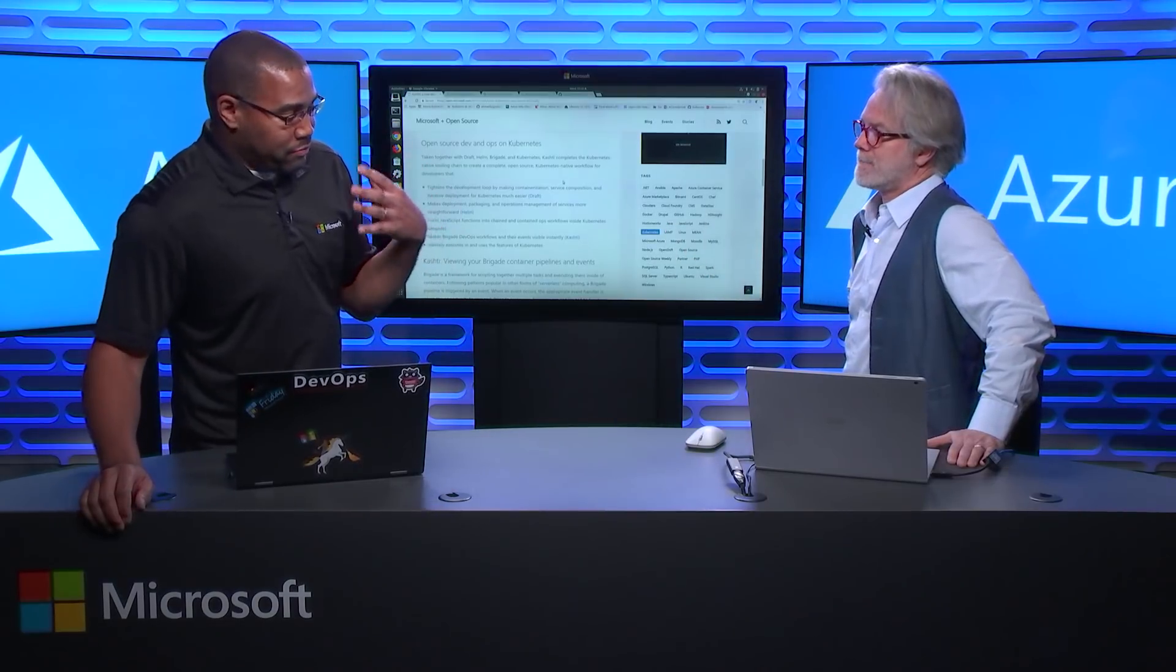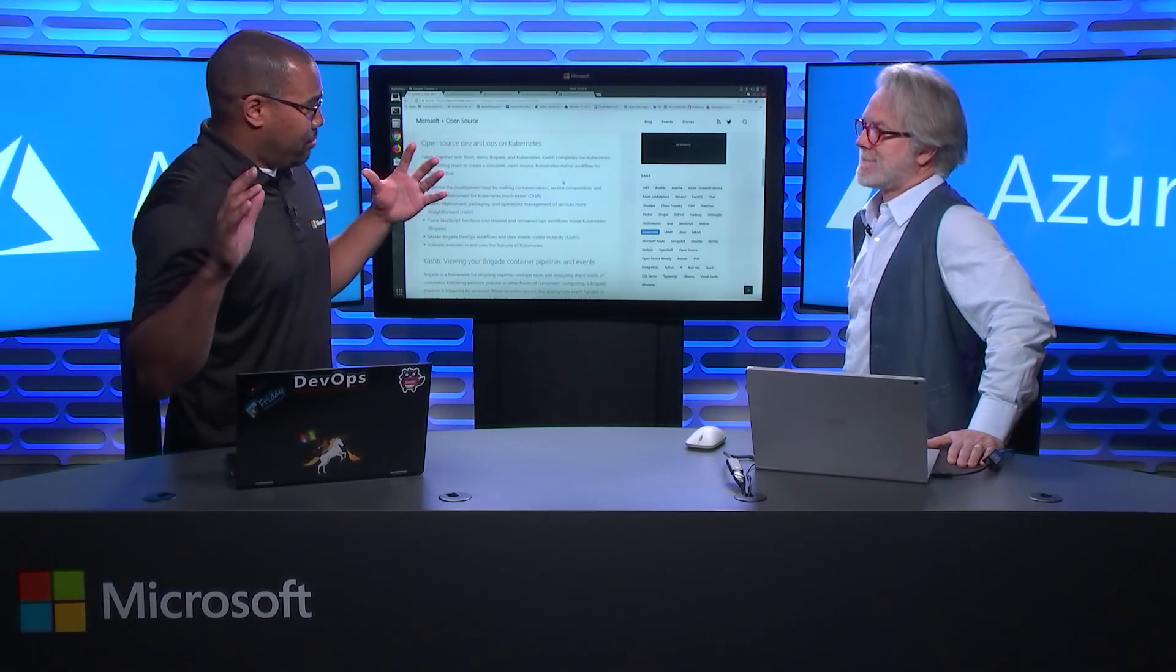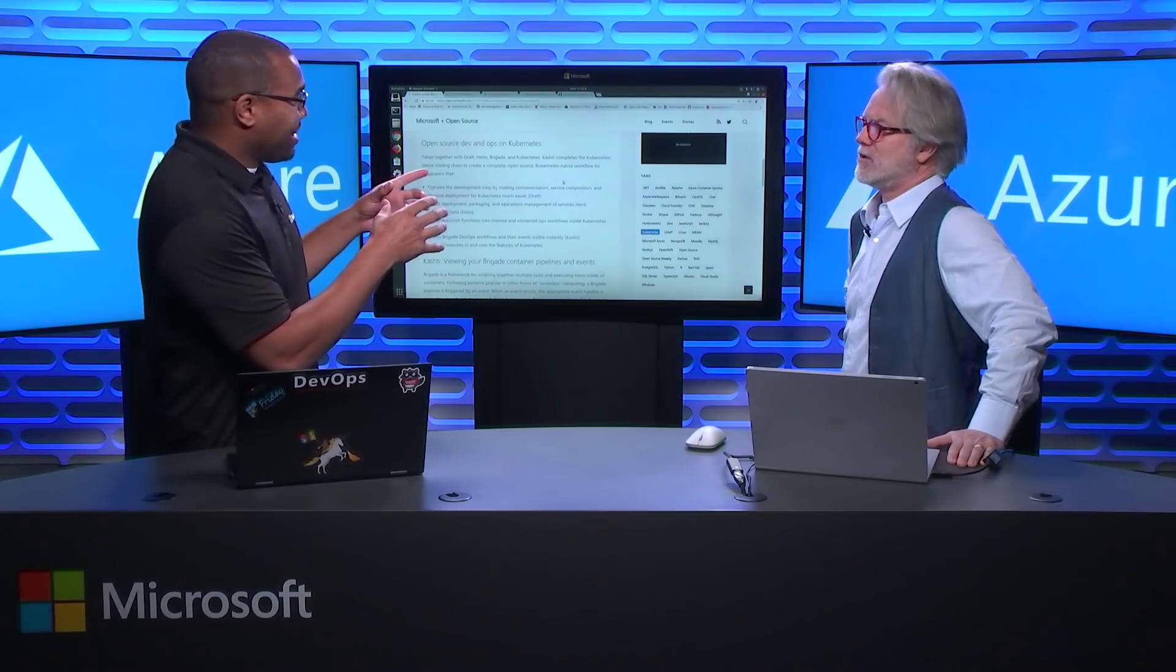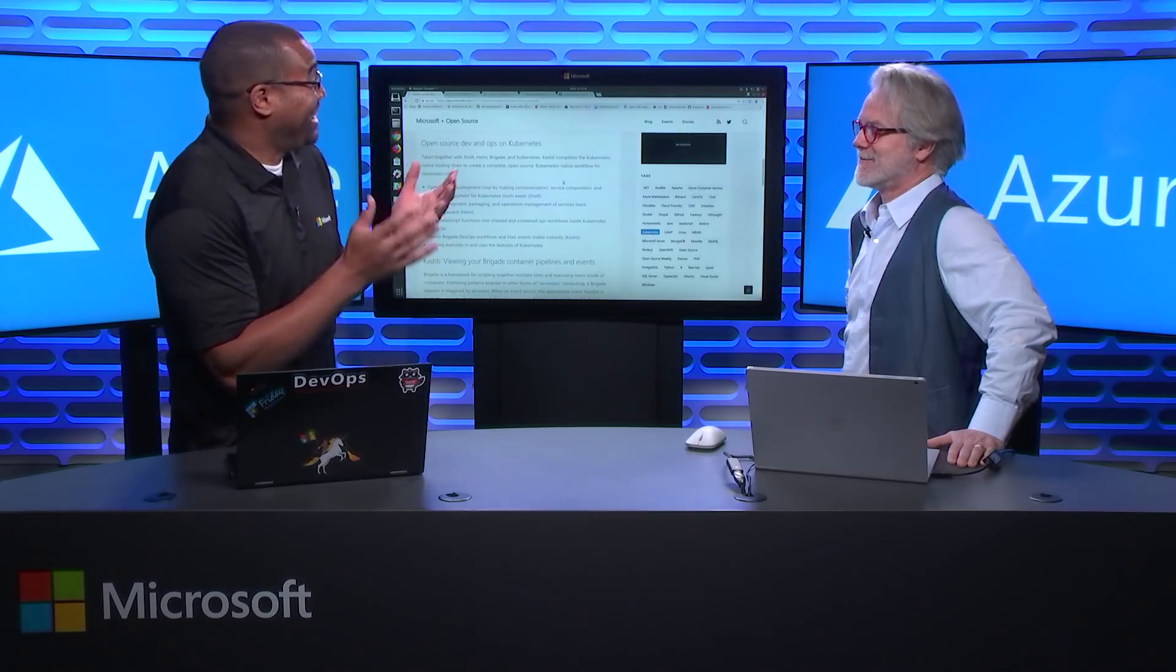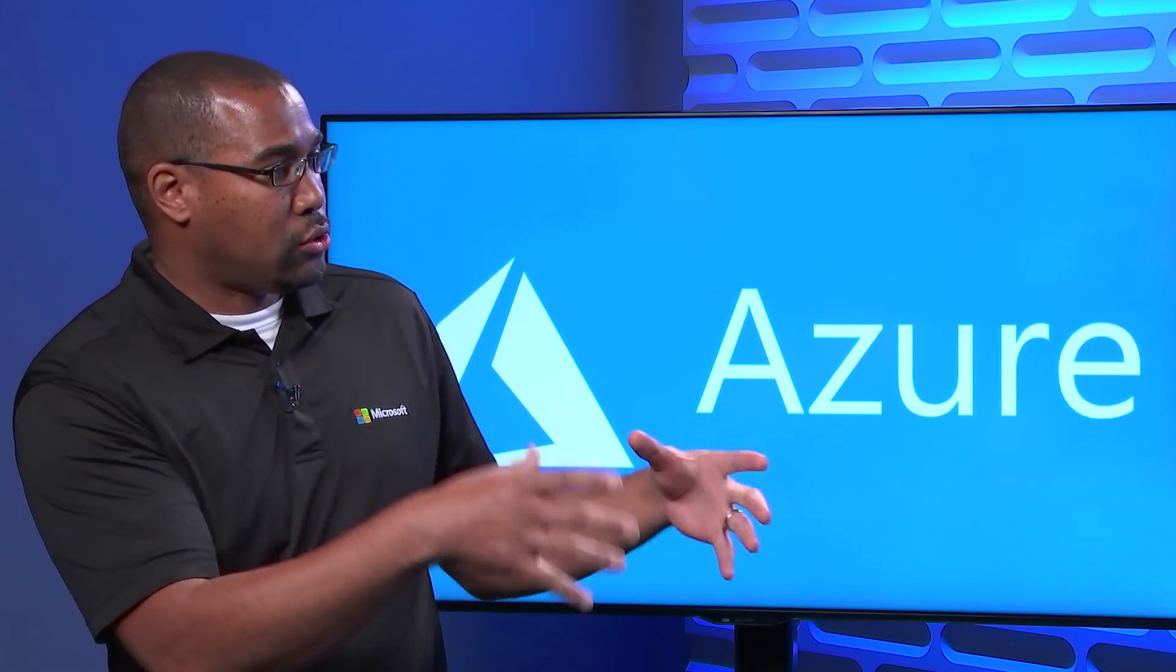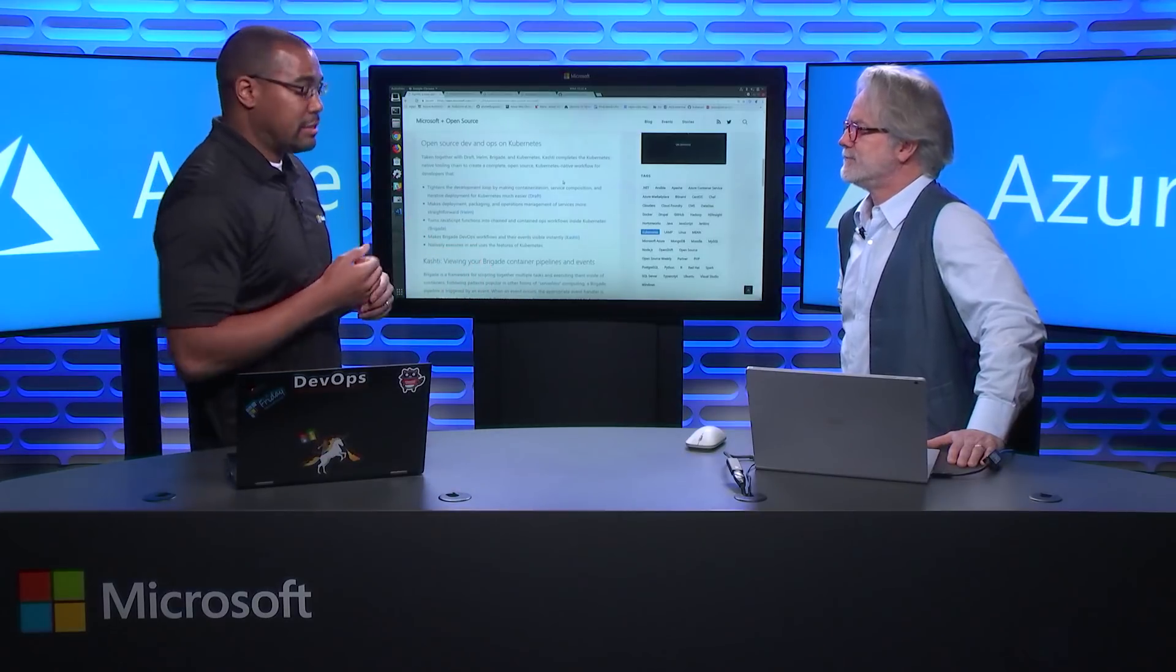Great. So I'm a Visual Studio baby for a long time, right? Since, so it sounds like... As well you should be. Working here, I should be, right? But it's interesting, what Draft sounds like to me is the right click add Docker support inside Visual Studio for the open source world. Almost exactly like that. Got it. Absolutely.